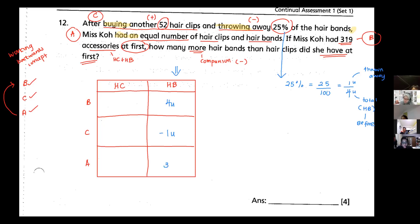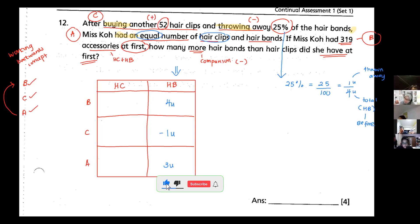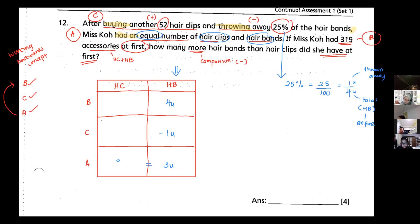From 4 minus 1, the hair bands after equals 3 units. Since the after condition says equal number of hair clips and hair bands, if the hair band is 3 units, then the hair clip after is also 3 units. And I know she bought another 52 hair clips.